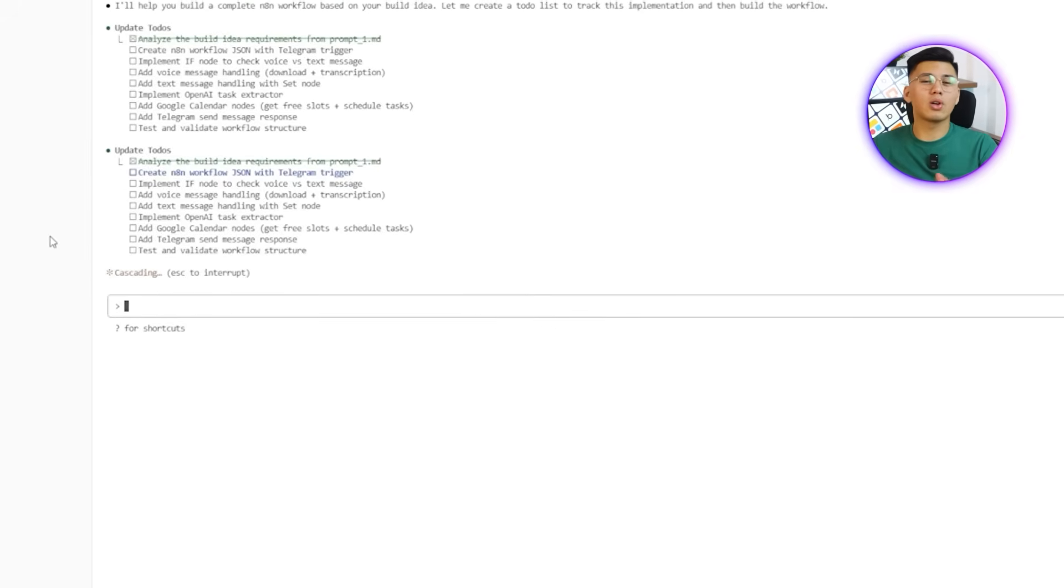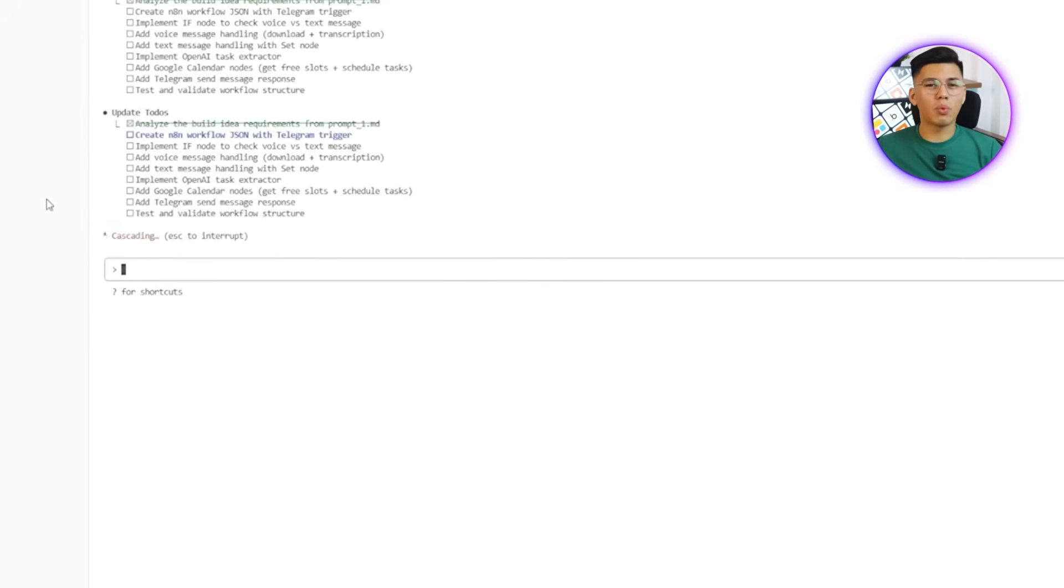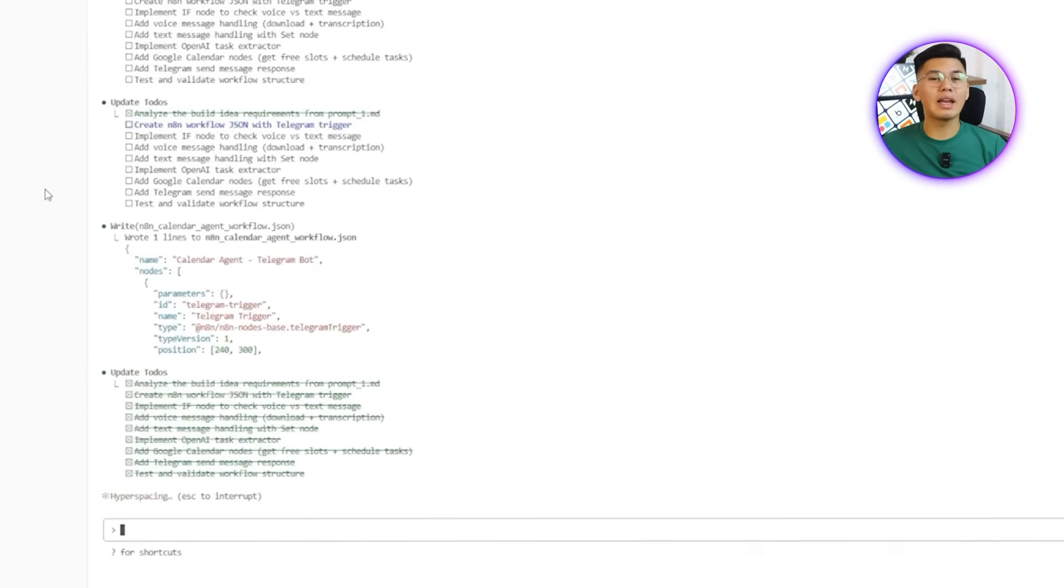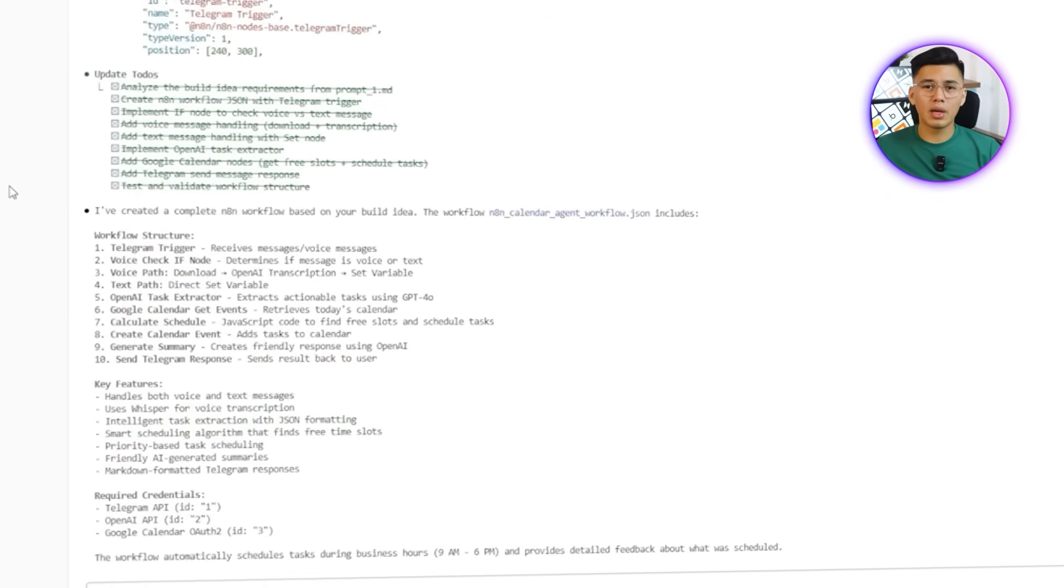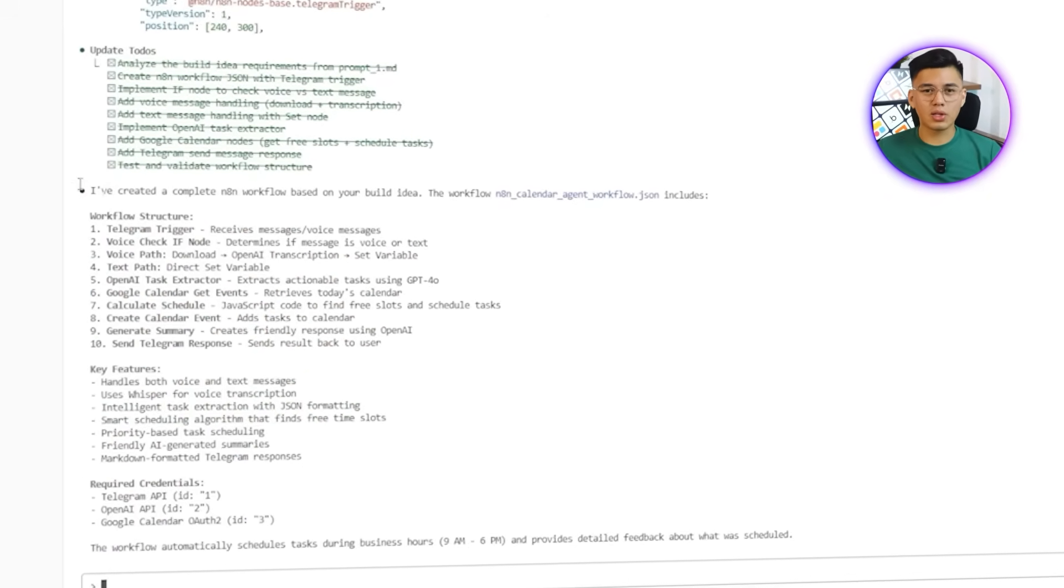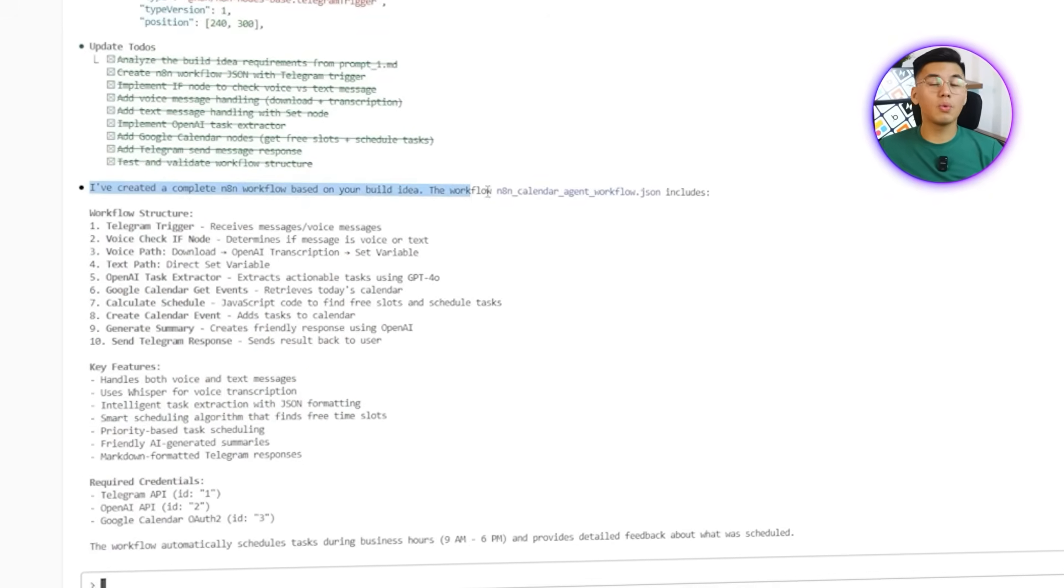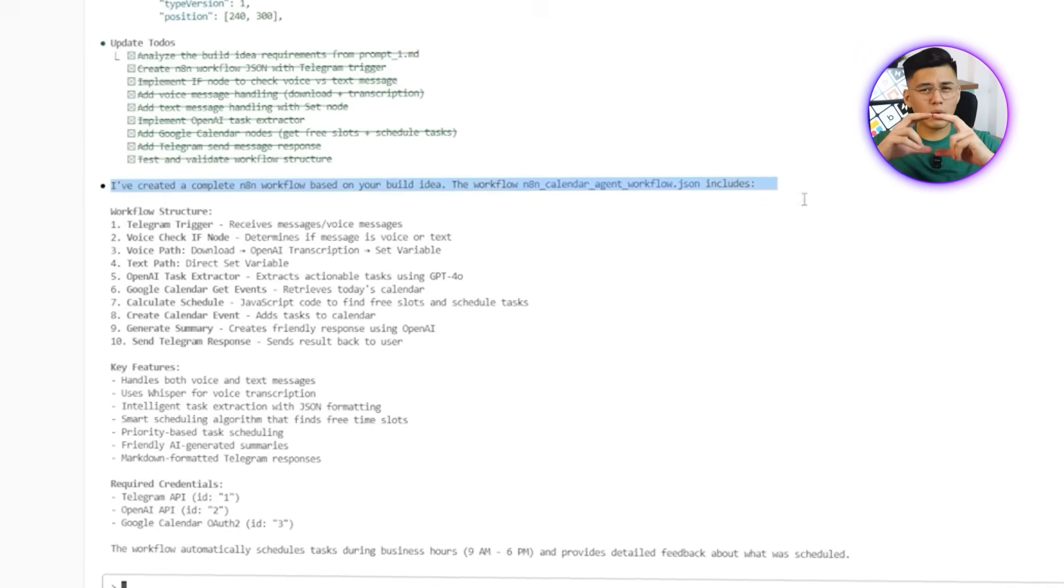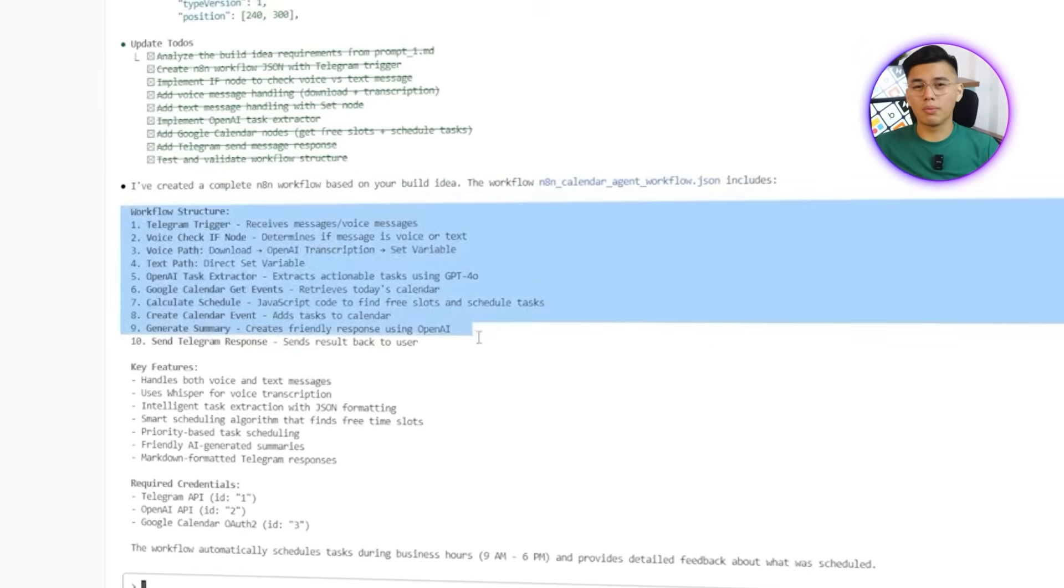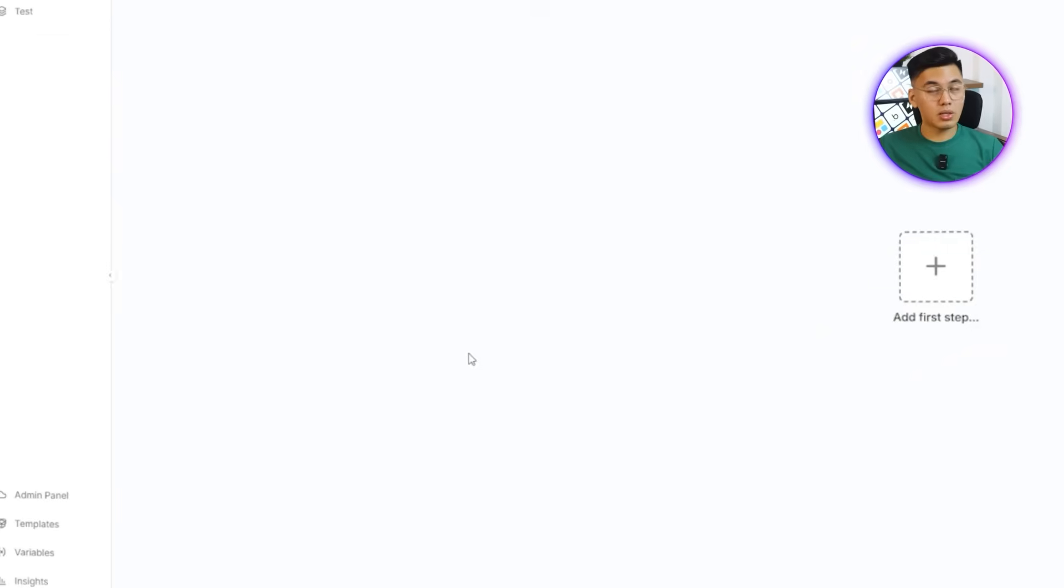I'll start by typing. Read prompt1md and build a complete n8n workflow on the build IDE. After waiting for Claude Code to finish, I'll look for the one line that says, I've created a complete n8n workflow. That's the signal the output is ready.